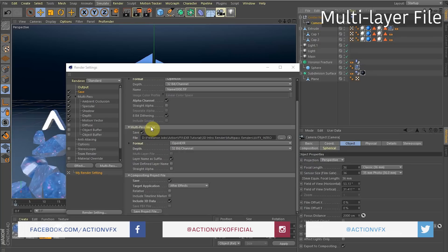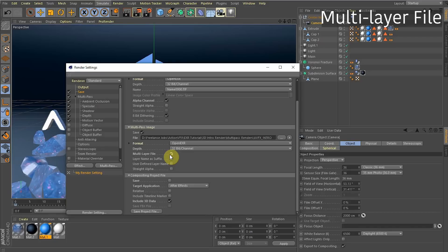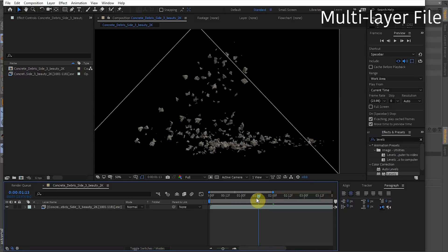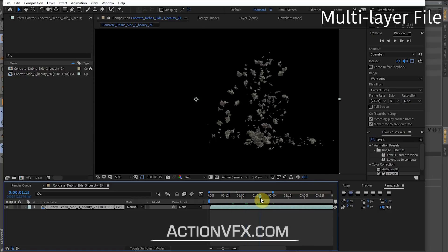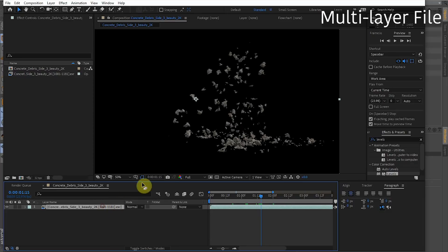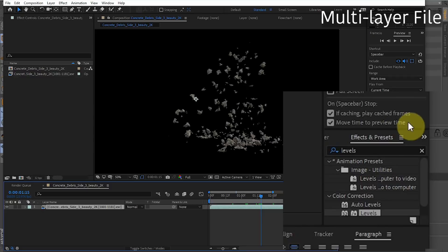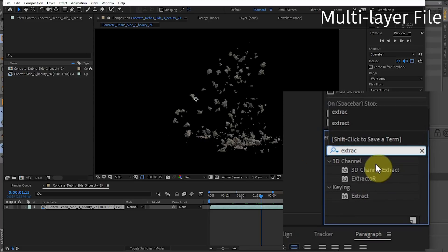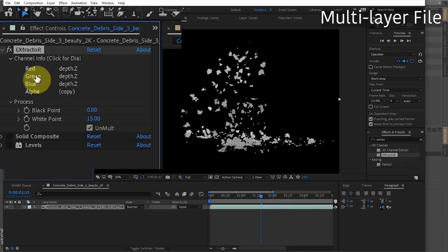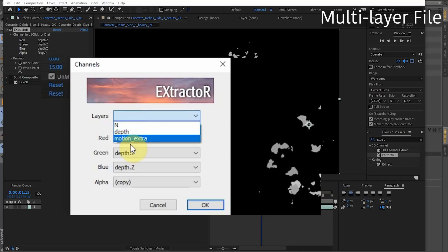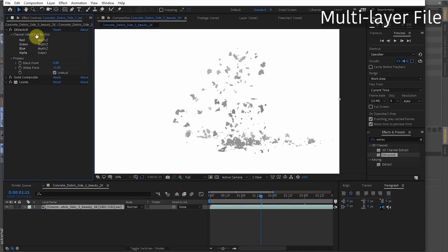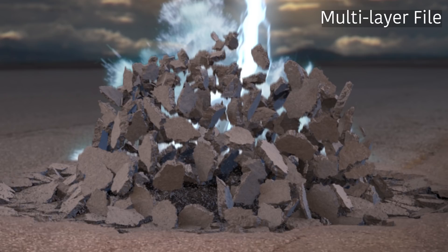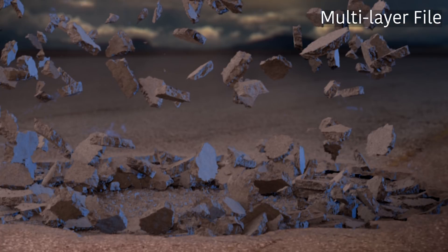Back in Cinema 4D — one more thing about render settings. You have the option to create a multi-layer file, combining all different passes into one file. To access individual passes from a multi-layer file in After Effects — for instance, from an ActionVFX debris element — apply the Extractor effect to your layer, click on it to open a window, choose the pass you want (like Depth), hit OK, apply a few more effects, and you have your depth pass extracted. A link in the description explains how to extract all passes from ActionVFX elements.